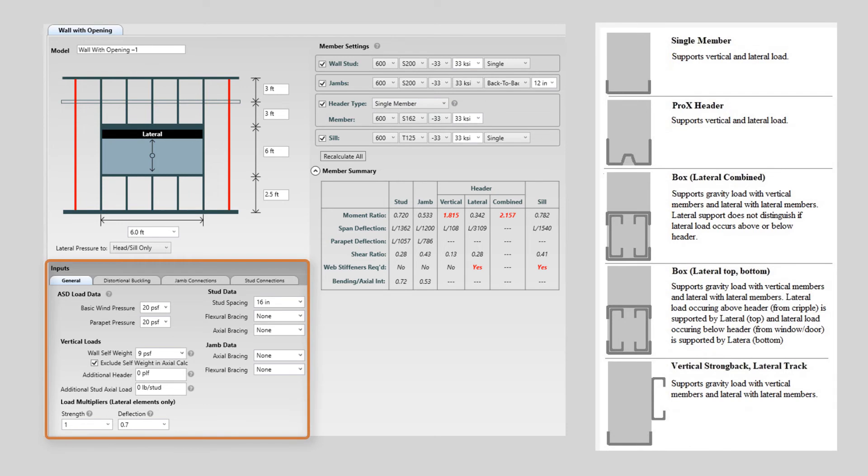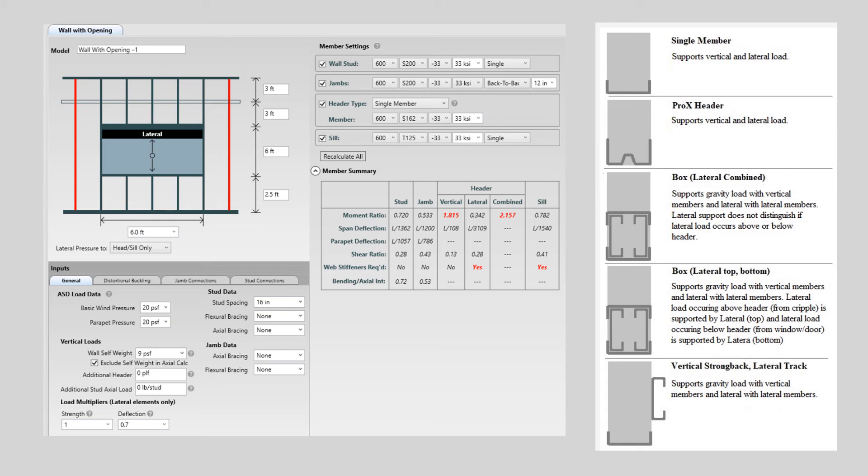The inputs in the lower right-hand corner have not changed from version 2. Another carryover from version 2 is the ability to move any of the components from wall with opening module to beam input module by simply right-clicking on the member in the image and transferring to beam input.